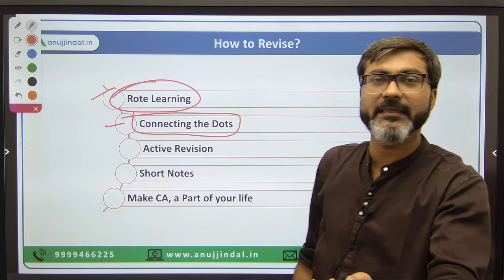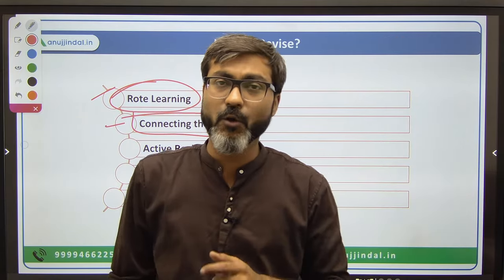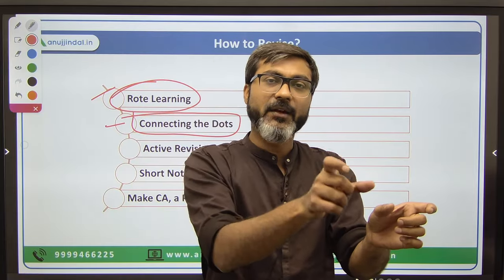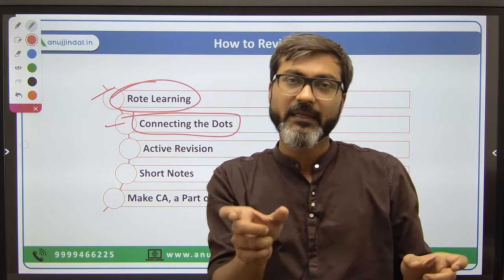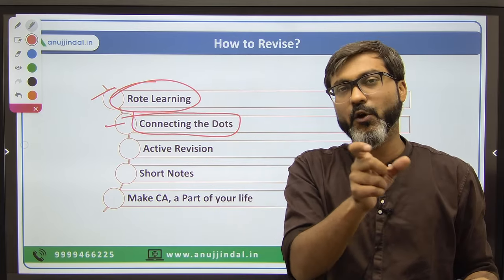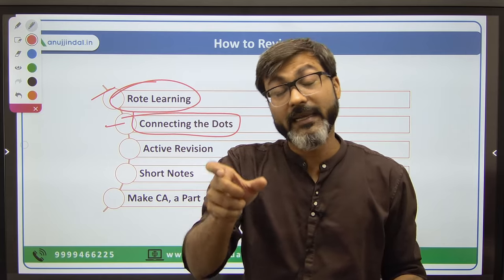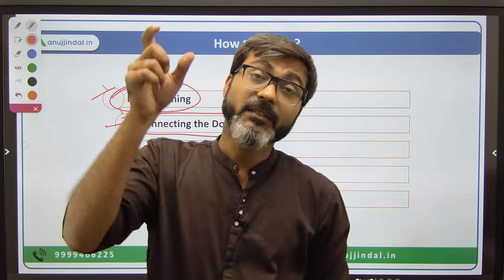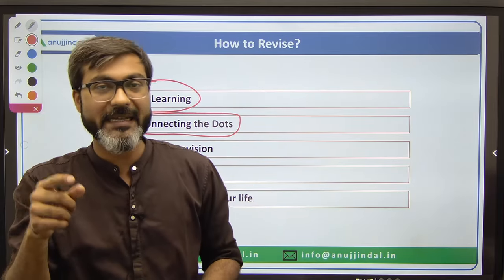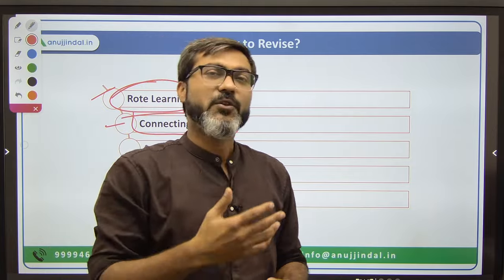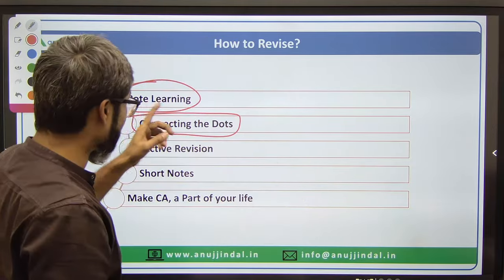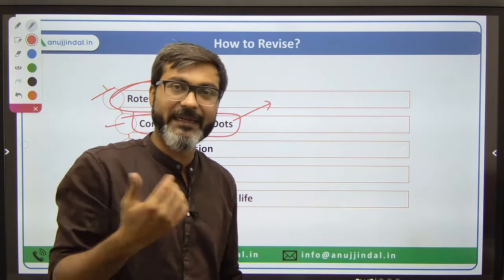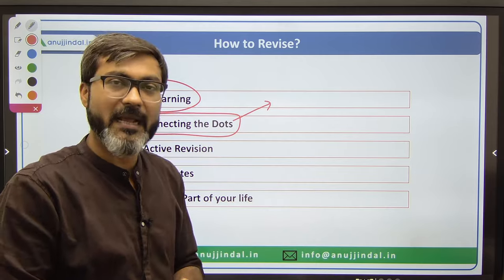For example, very recently in the NABARD examination, they asked a question about the Nobel Prize winner. They provided the name of the Nobel Prize winner and the field - in this case, there was a question on the Nobel Prize winner in physiology and medicine. So connecting the dots means: who are the Nobel Prize winners, in which field did they win, some basic details of those fields - like at least the full form of MRNA, who are the Indian Nobel Prize winners, when was the first Nobel Prize given, in how many fields is it given.